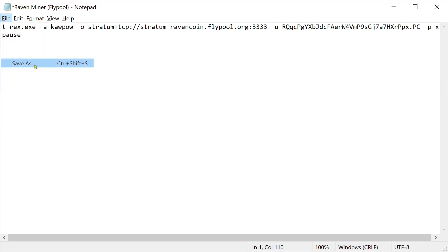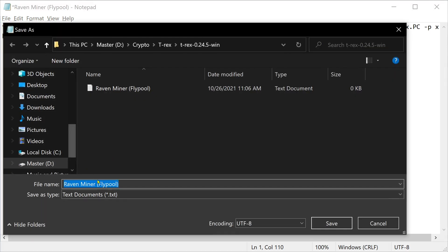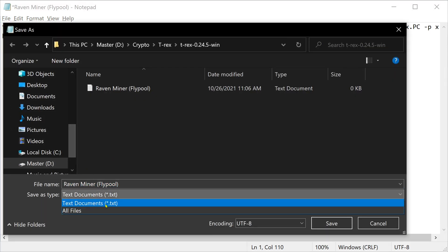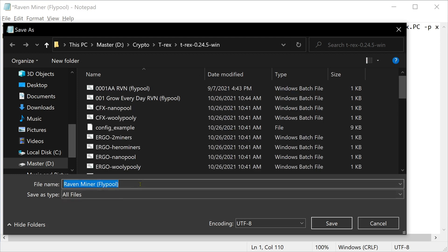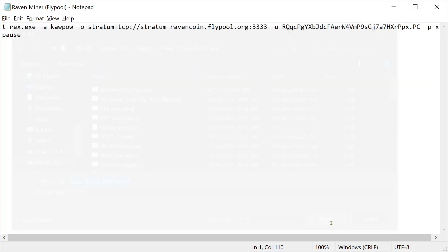So right here, save as. Now this is important part right here. You want to click on all files. Ravencoin miner Flypool.bat. You have to put a .bat after. And you have to save as type all files. Save that.